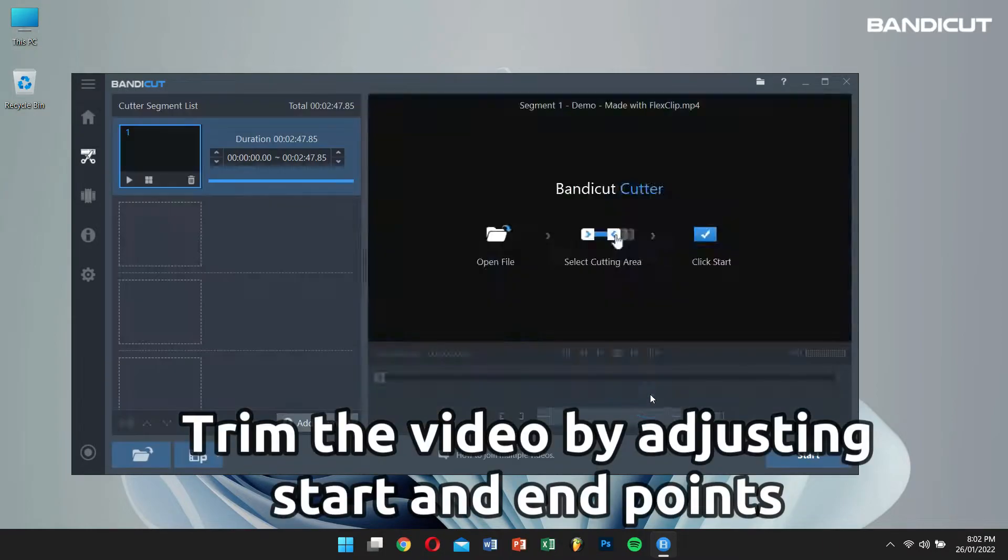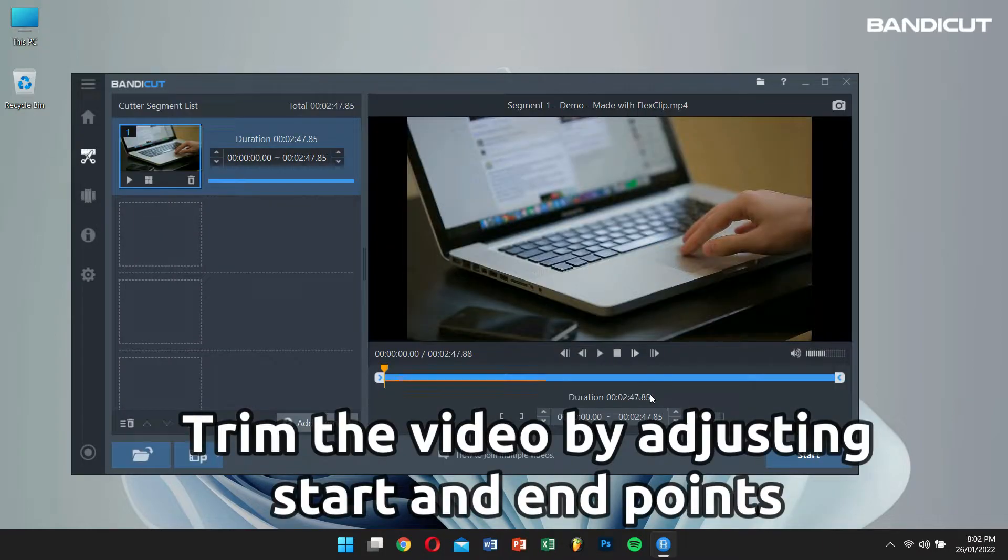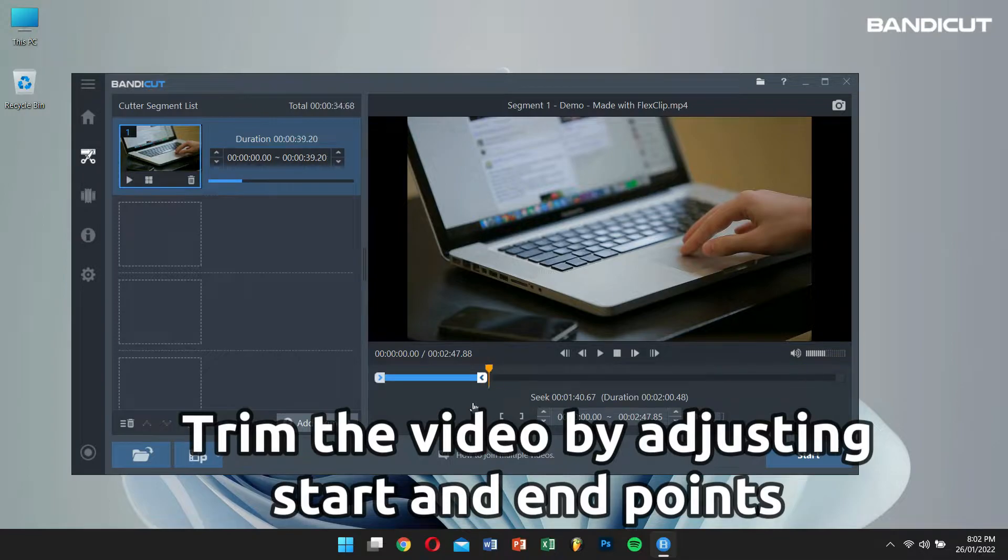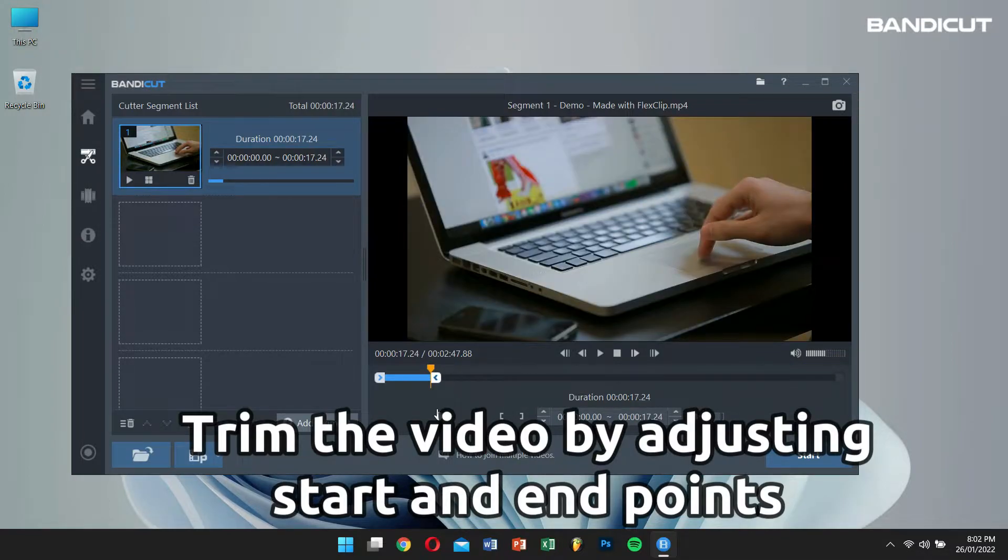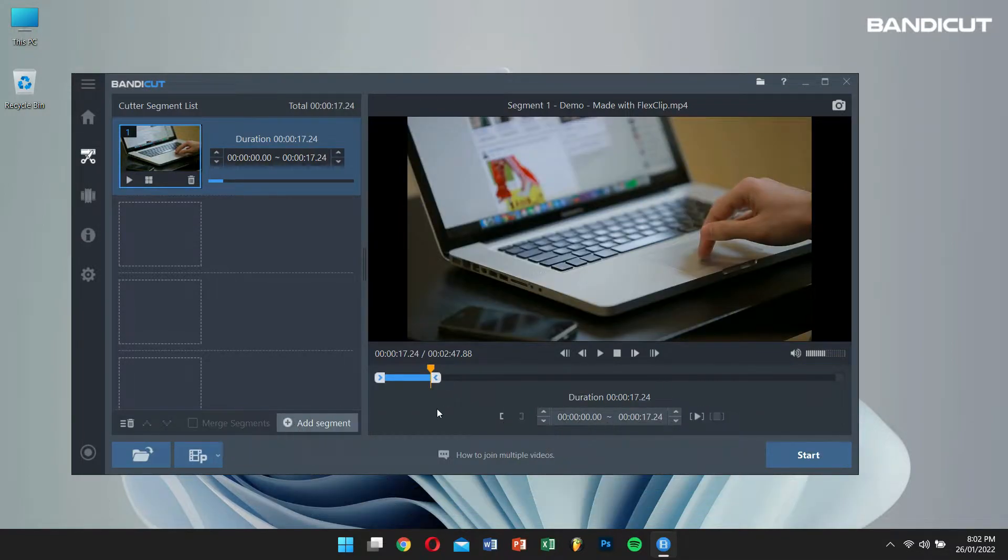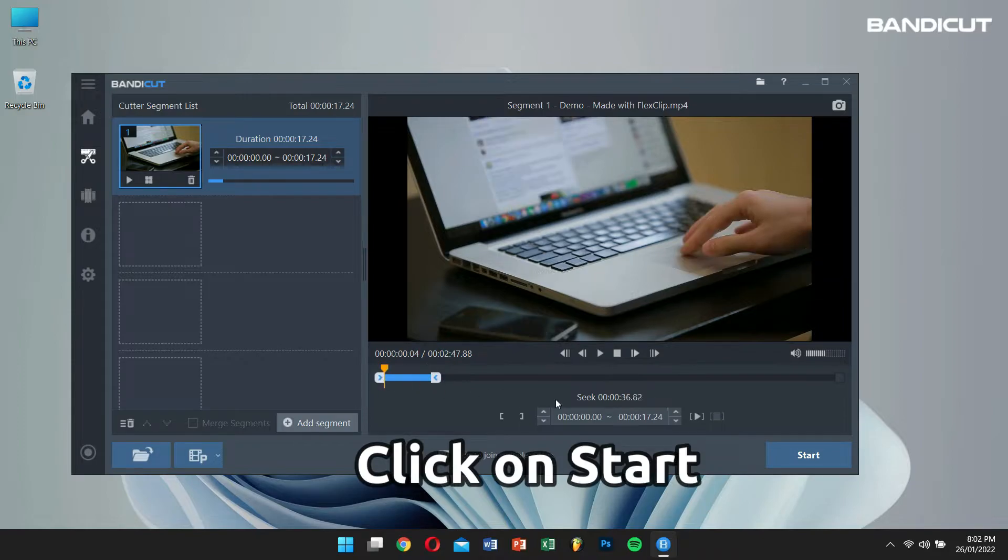Now, if you want, you can also trim the video clip by adjusting the beginning and the end points of the video. And after that, click on Start.